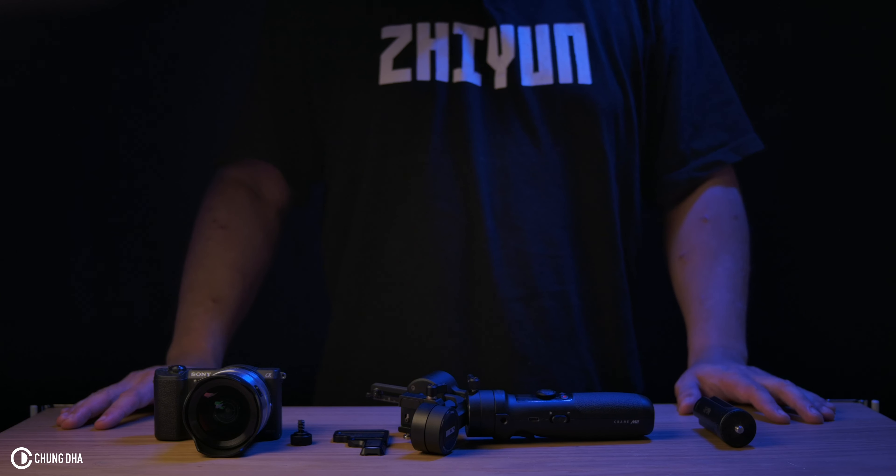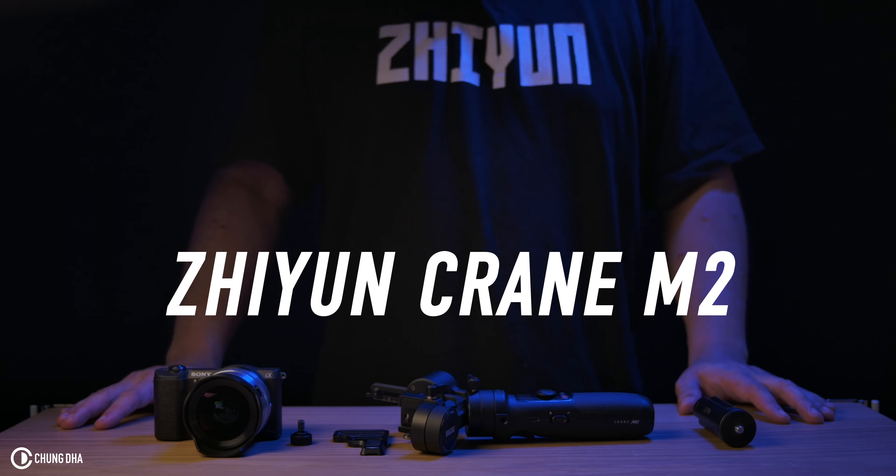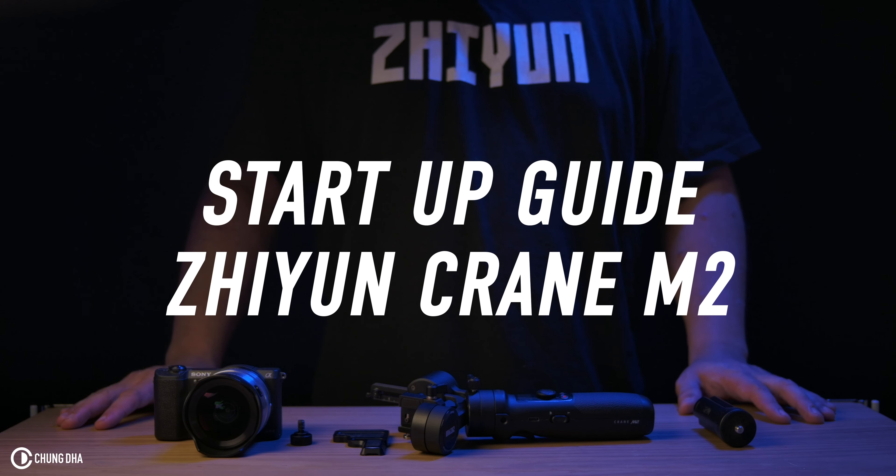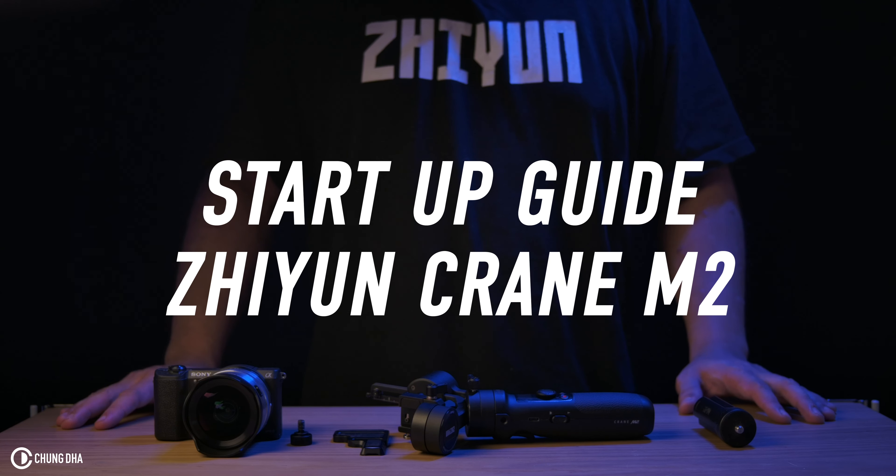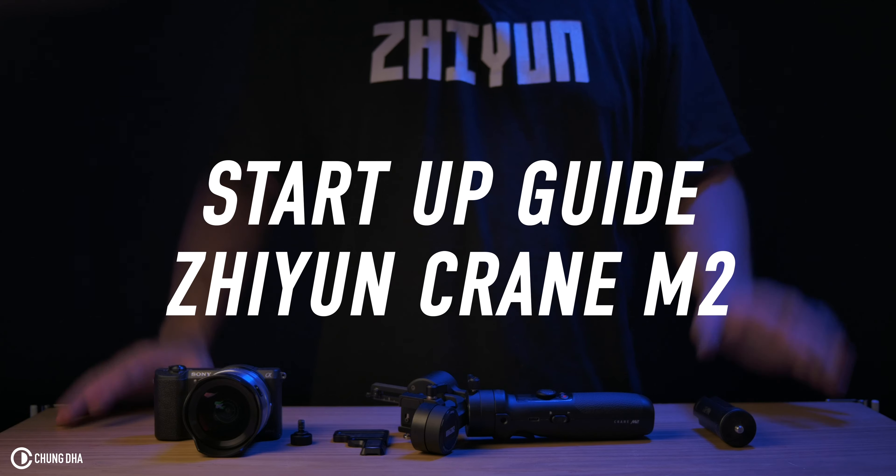Hey filmmakers, Shunni here. Welcome to the startup guide for the Zhiyun Crane M2.